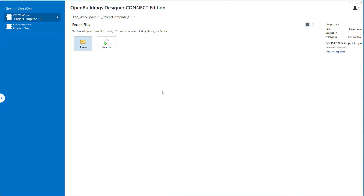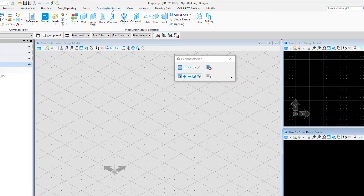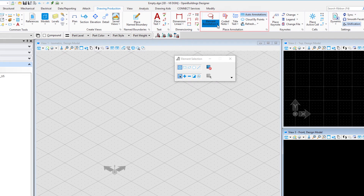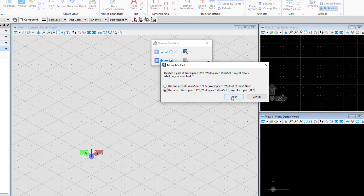Now that I have reset the configuration variable to point to the new library that I created, I'm going to reopen Open Buildings Designer and set my workspace and project. I'm in the XYZ workspace and using the project template US. I'm going to browse to an empty DGN file in my project template and open that up — really any file will do, we just want to make sure that it finds the correct library. I'll go up to the Drawing Production tab and under Place Annotation Group, pull down and select Manage Annotation Cells. You may get a mismatch alert since this is the first time you're opening this DGN library in this particular work set — select Use the Active Workspace XYZ and the active work set, then open that up.